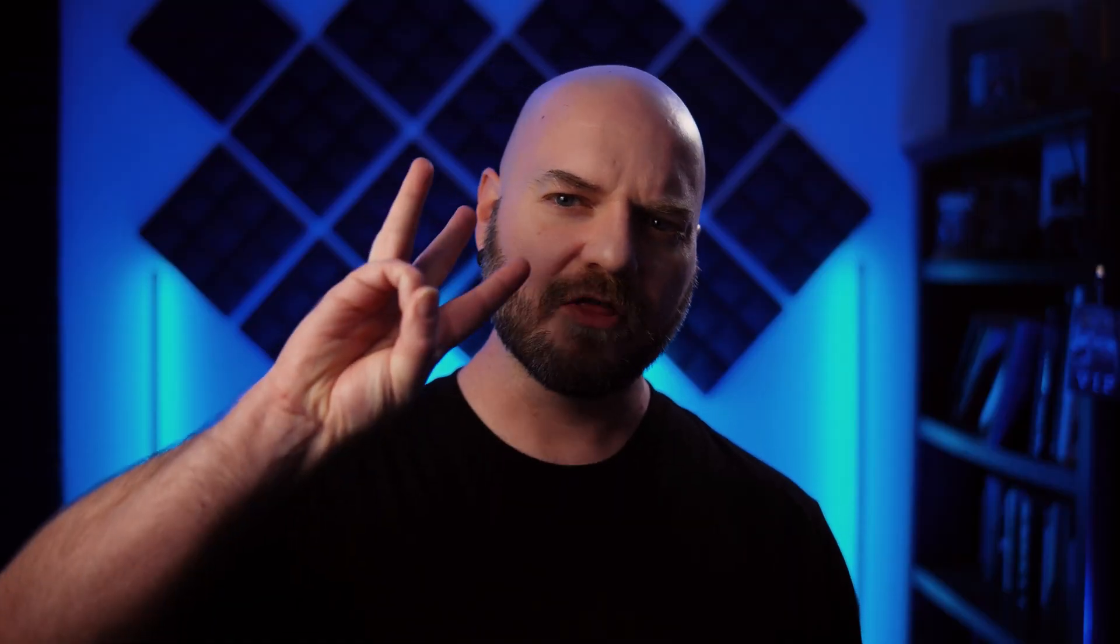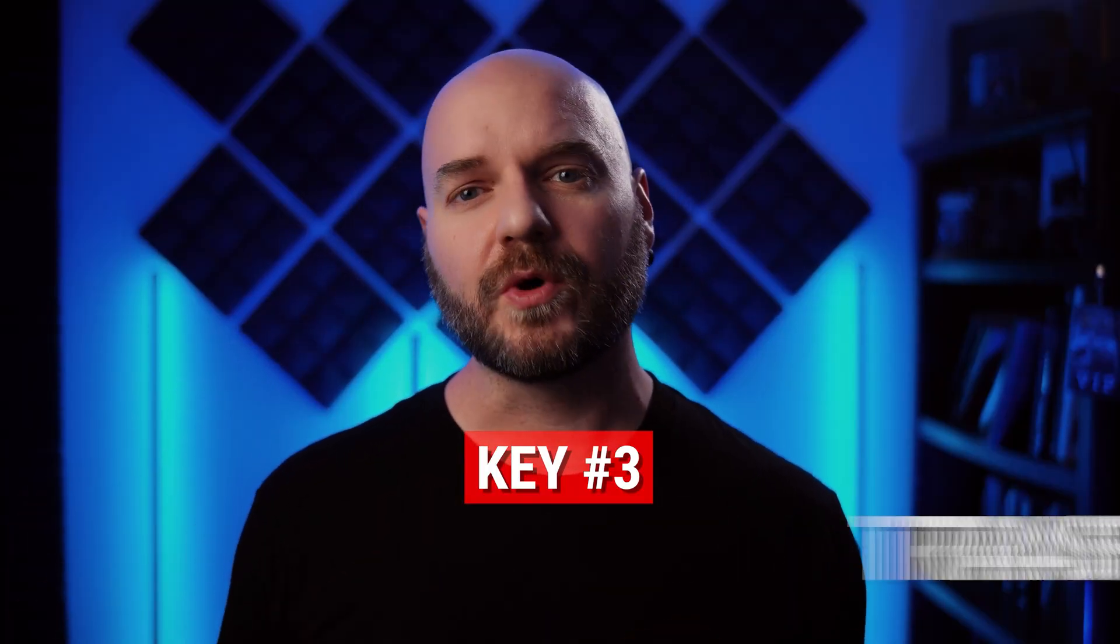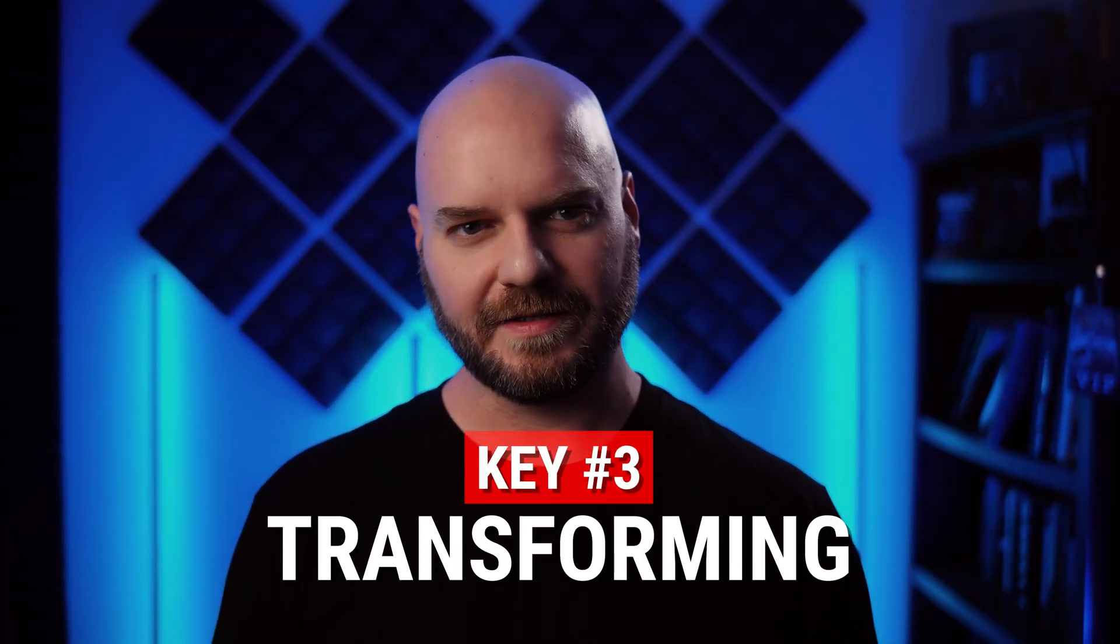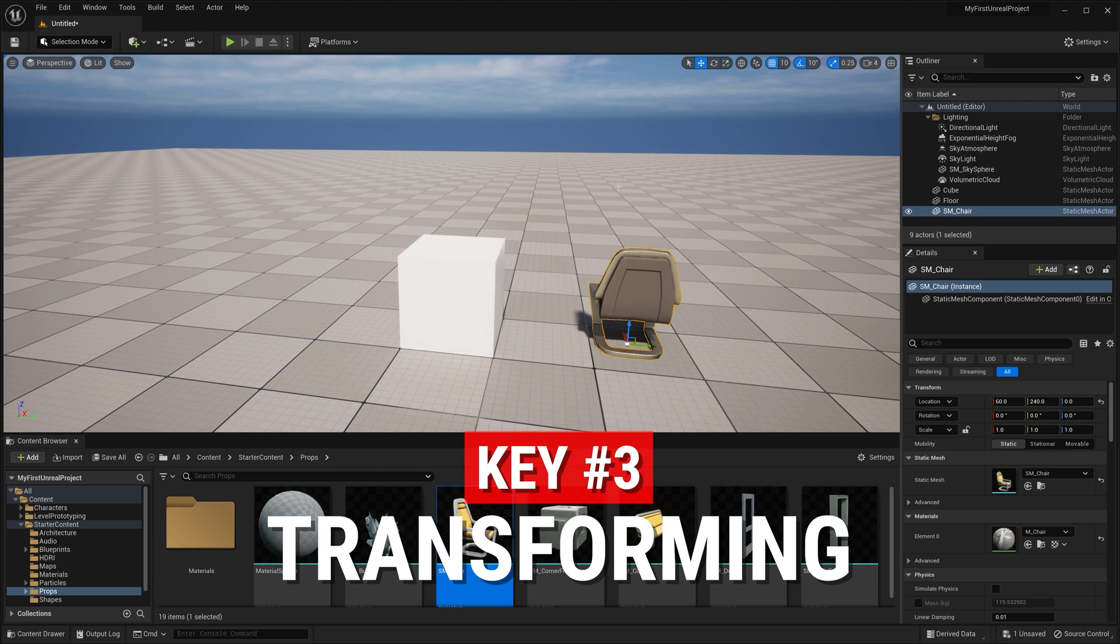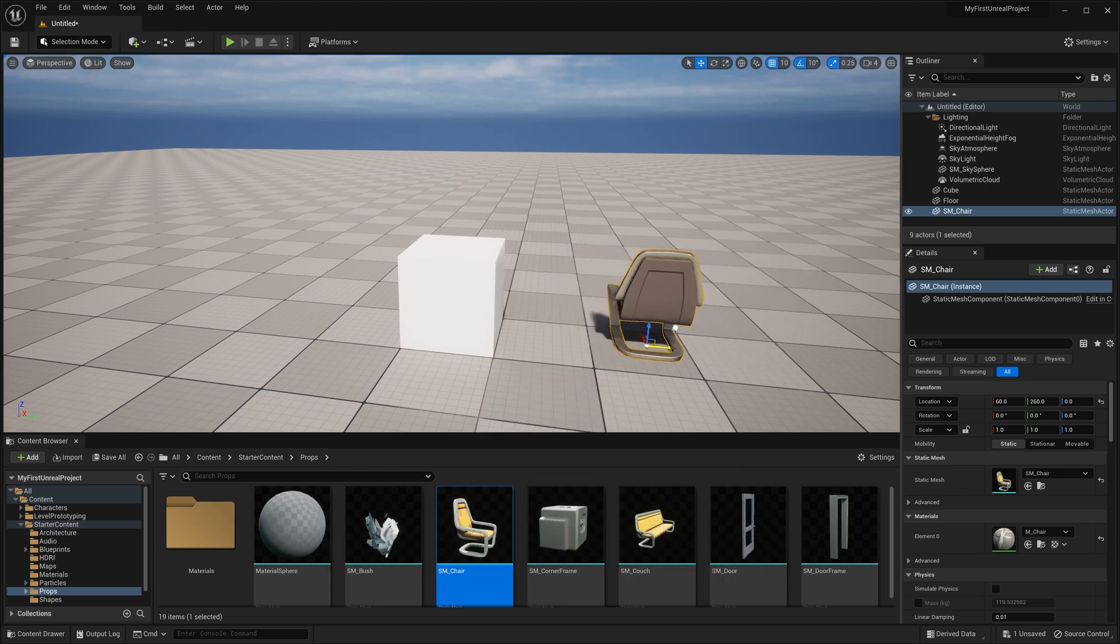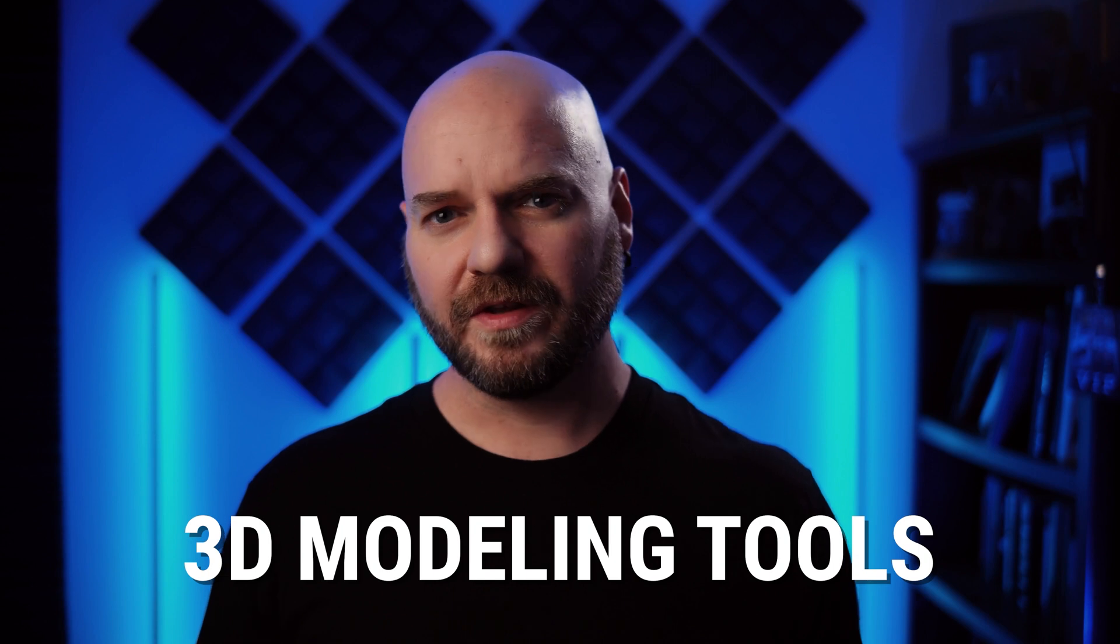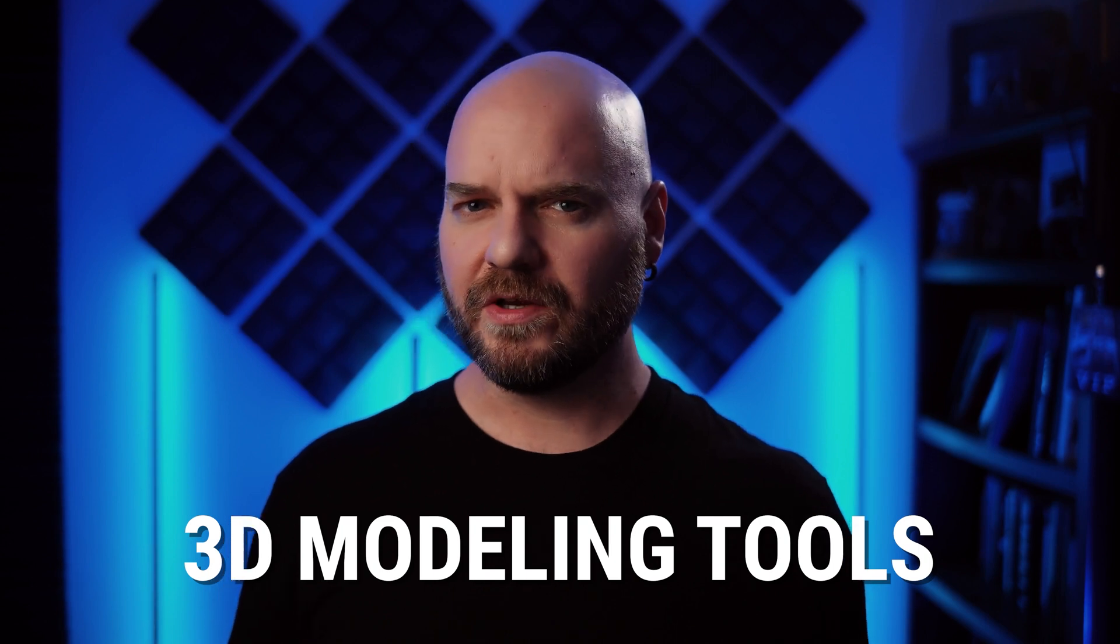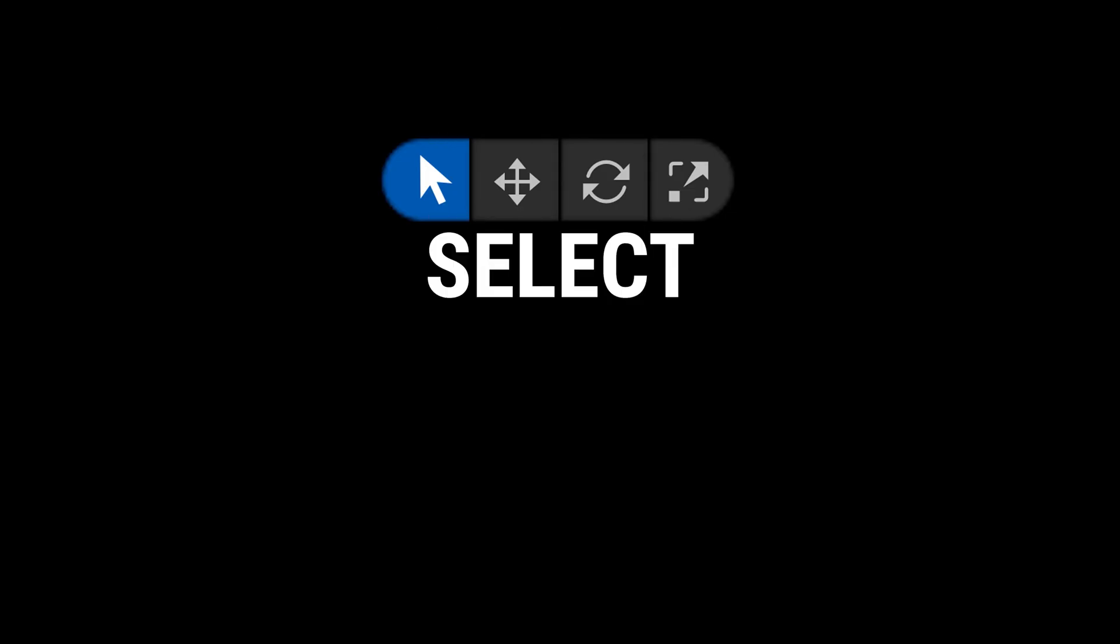This leads us to our third key, which is Transforming Assets. Just like the cube, our chair has an arrow widget on it that will let us move it around. This is called the Move widget, and it's part of the Transform tools. If you work with any 3D modeling software, then you'll be familiar with the four tools in this set. Select, Move, Rotate, and Scale with the corresponding shortcut keys of Q, W, E, and R.